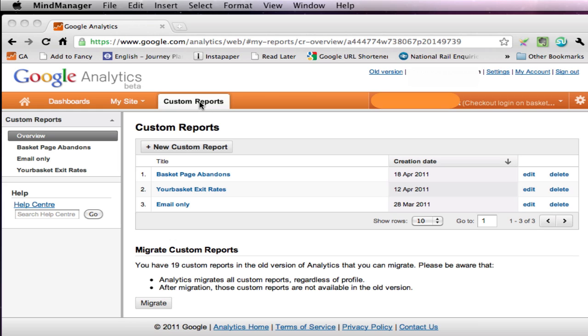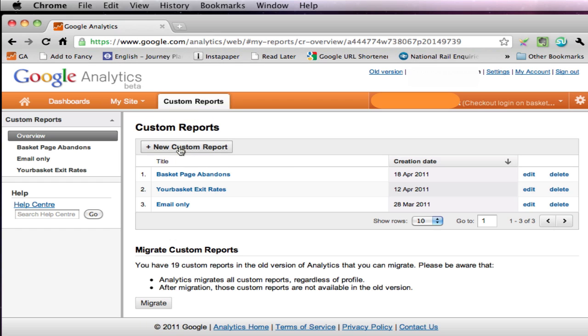So we've clicked on the custom reports tab up here and I'm now on the overview page, as you can see here, and I click here to create a new custom report.